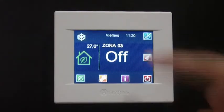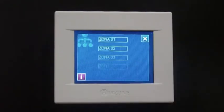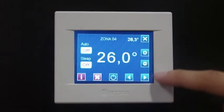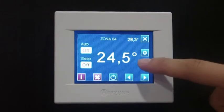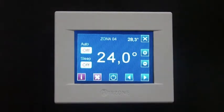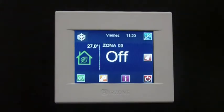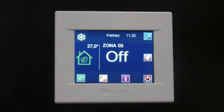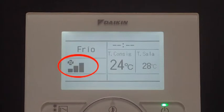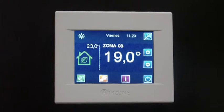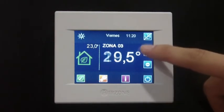Airzone communication gateway also sets the indoor unit fan speed so that the performance of the system is adjusted according to the dynamic behavior of the installation. Hence, when there is one zone in demand, the system will set the indoor unit fan speed to the minimum available. If the number of zones on demand increases, the indoor unit fan speed will increase accordingly.